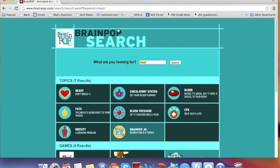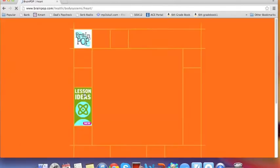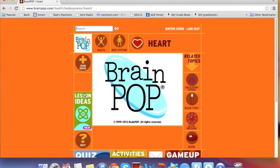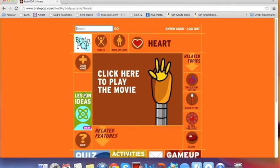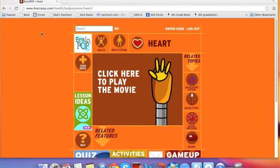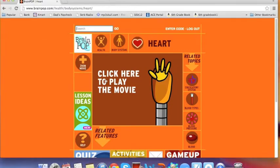The next screen that comes up is the results screen. Here are all the different videos that BrainPop has accessible related to the heart. I'm going to pick the very first one and go from there. Once Moby's hand is completely stretched out, the video has loaded. Go ahead and click here to play the movie.